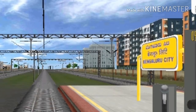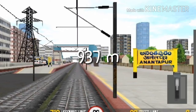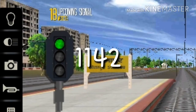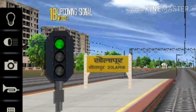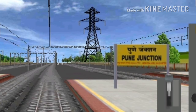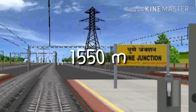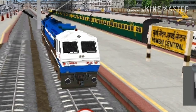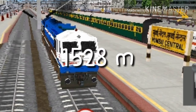From Bangalore to Anandpur it is 937 meters, and then from Anandpur to Solapur it is 1142 meters. From Solapur to Pune Junction it is 1094 meters, and then from Pune Junction to Mumbai it is 1550 meters. Here we have ended the south part.